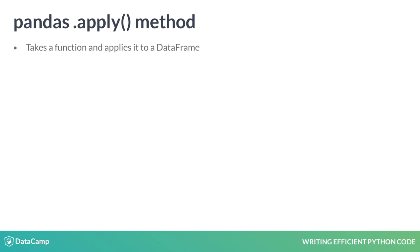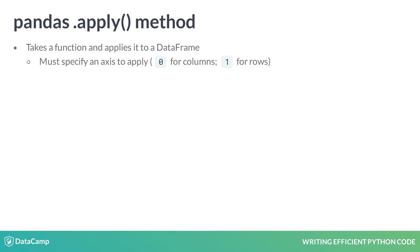This function acts like the map function we've used in the past. It takes a function as an input and applies this function to an entire dataframe. Since we are working with tabular data, we must specify an axis that we'd like our function to act on.